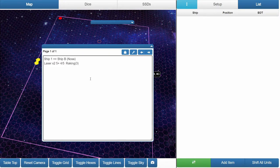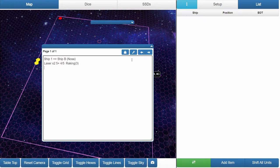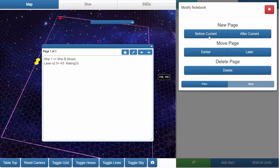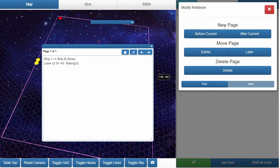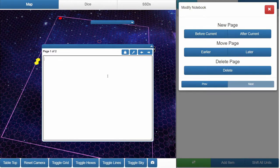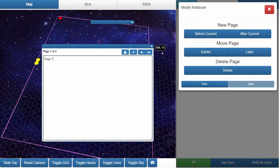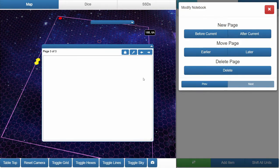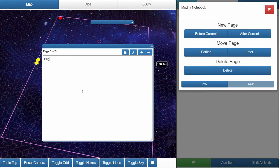And so that's basically all there is for creating a notebook. Now let's say you want to add an additional page. Wrench icon, modify notebook. You can add a new page before the current or after the current. So before the current, this is now page one. Let's go back to page two. Go after current. Page three.